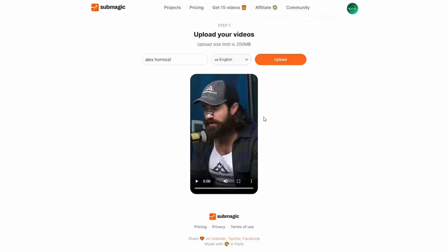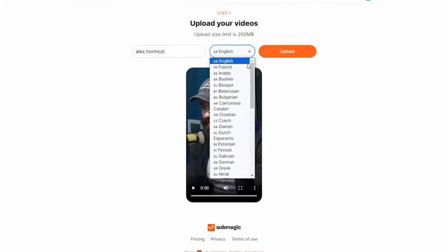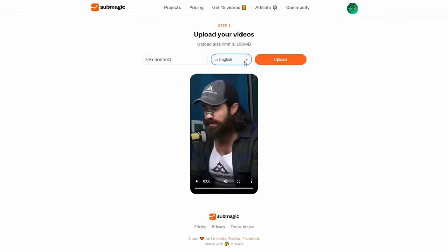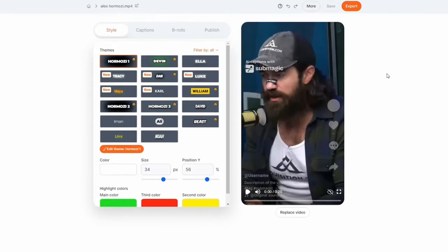Step 1: Grab the video you want to use. I've got a clip of Alex Hamazi here that's itching to join the party. Drag, drop, and your work is pretty much done. Feel free to tweak the language settings right here. Hit upload, sit back, and chill out while AI does all the heavy lifting.